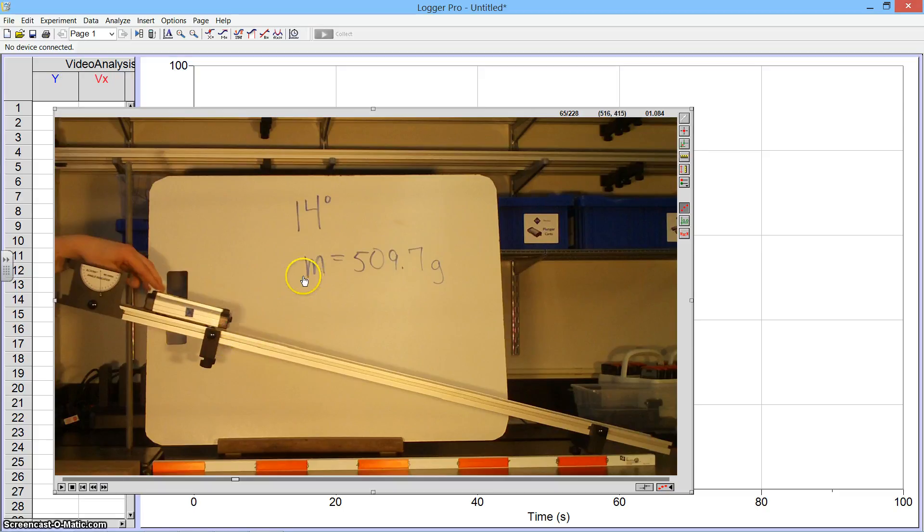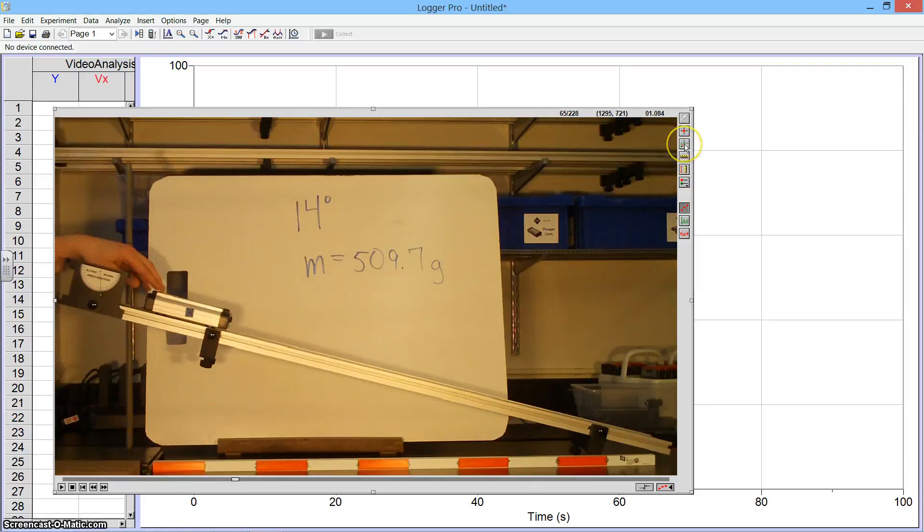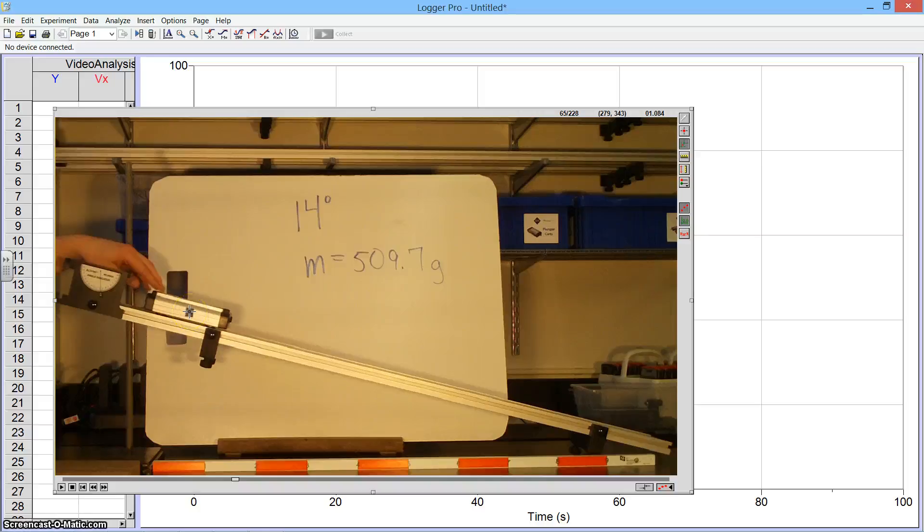So I want to go ahead now and define some axes. If I go over here to the menu of buttons, I'm going to click on this one, the third from the top that says Set Origin. I've got a little piece of tape on this cart that I'm going to click right here and my coordinate axes appear.